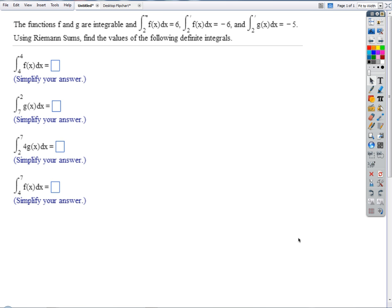We know how to handle these — these are just ones where they don't give us the integral, but they're defining areas under curves. That's supposed to be a 4 and that's supposed to be a 7. Does that make sense? Does everyone know how to do those?